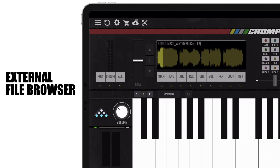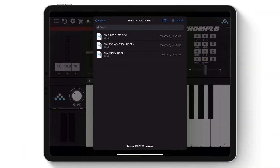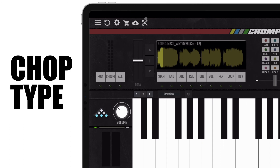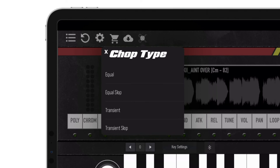Next is the import icon, which opens up the sample import menu. This menu allows you to import your own samples using the Files app within your iOS device. Next is the scissors icon, which opens up the chop type menu. This menu allows you to choose between the different chop types that are applied to the currently selected sample.